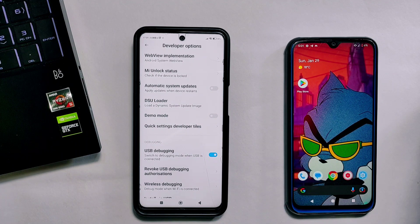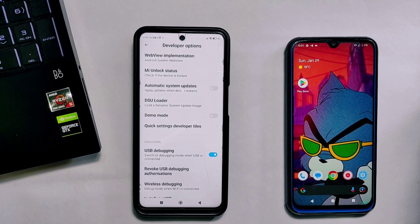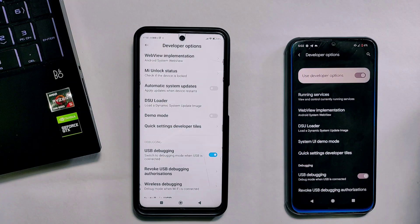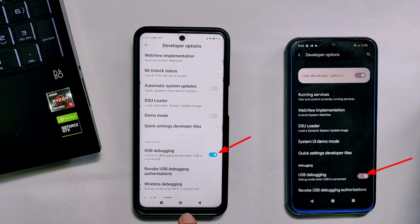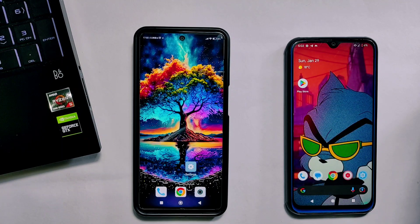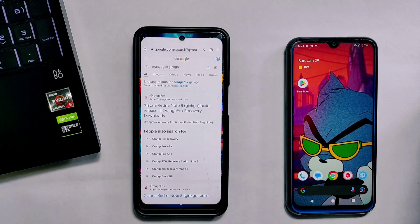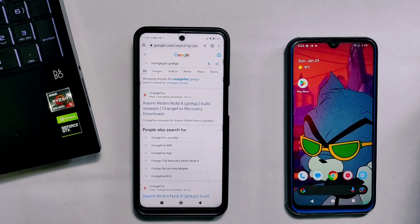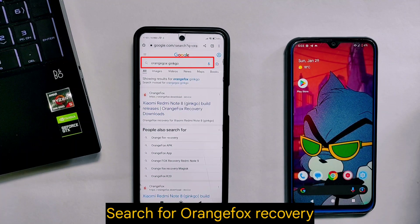Inside Developer Options, scroll down and there is the USB Debugging option. Simply enable this option — this is a very important step. Similarly, I'll enable USB Debugging on the other phone as well. After enabling USB Debugging on both devices, go to the Chrome browser to download OrangeFox recovery.